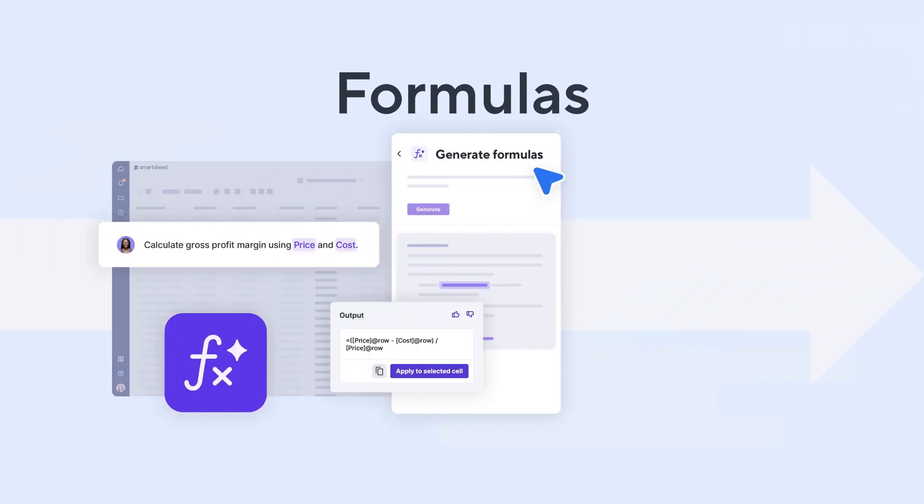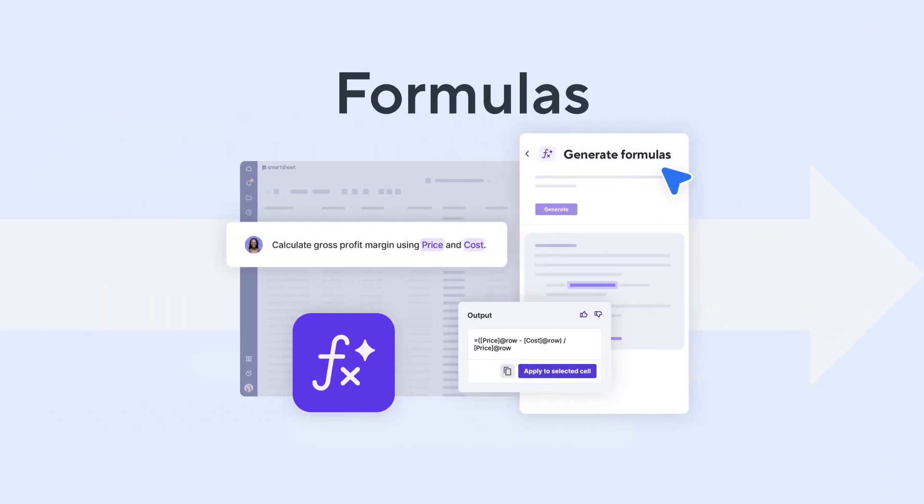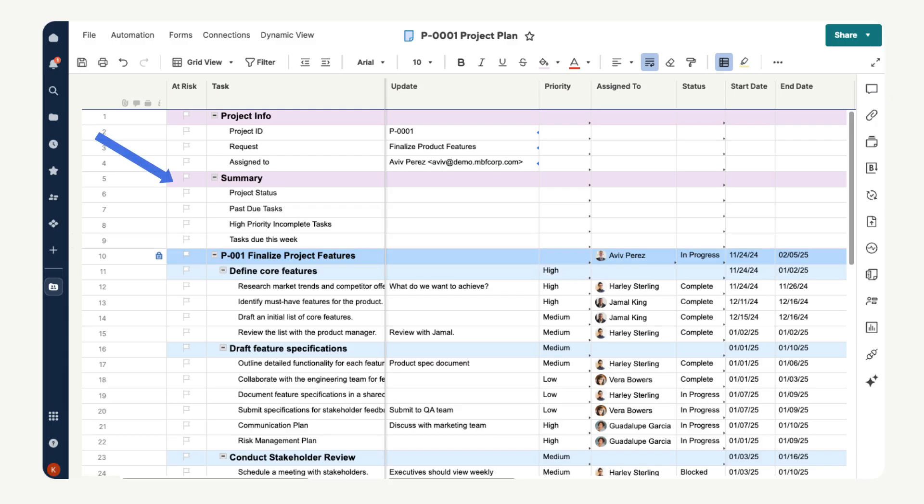Now let's use formulas on our project plan sheet to help us quickly find valuable insights. In the project plan sheet, add a parent row labeled Summary, and then child rows that we will use formulas to fill out.